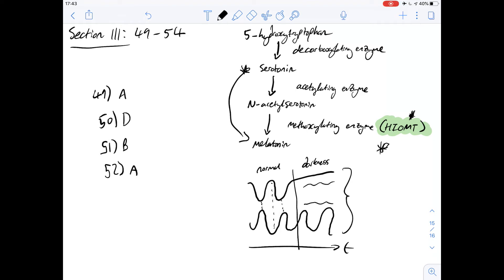Question 53 says: which of the following statements is most consistent with the figures? Option A says continuous lighting overcomes the effect of denervation on HIOMT activity. Looking at the period of continuous lighting in figure 3, there is low activity throughout, whereas denervation shows high activity - so they don't overcome each other. Option B says continuous lighting overcomes the effect of denervation on the serotonin level - again, denervation has a different activity level to continuous lighting, so they don't overcome each other. Option C says continuous darkness overcomes the effect of internally generated brain rhythms on HIOMT activity. Looking at the period of continuous darkness, the natural rhythm implied by the serotonin wave is disrupted and overcome, so C seems to be the best candidate.